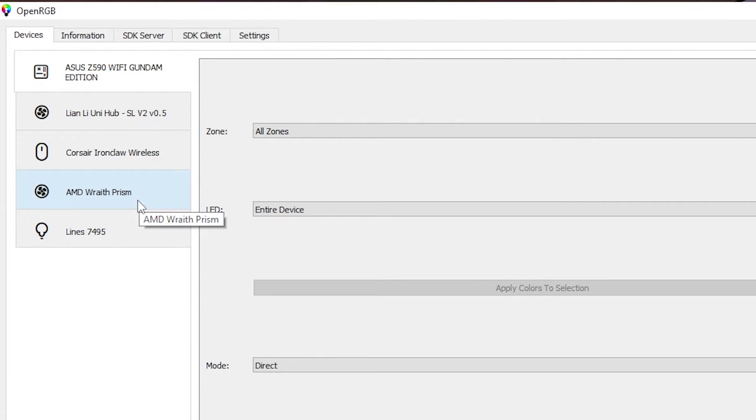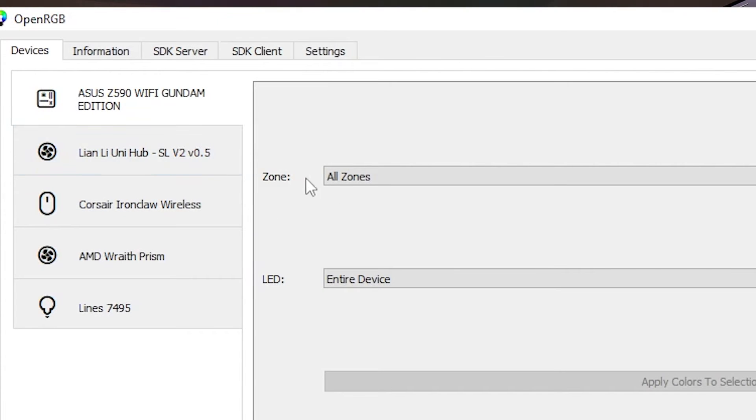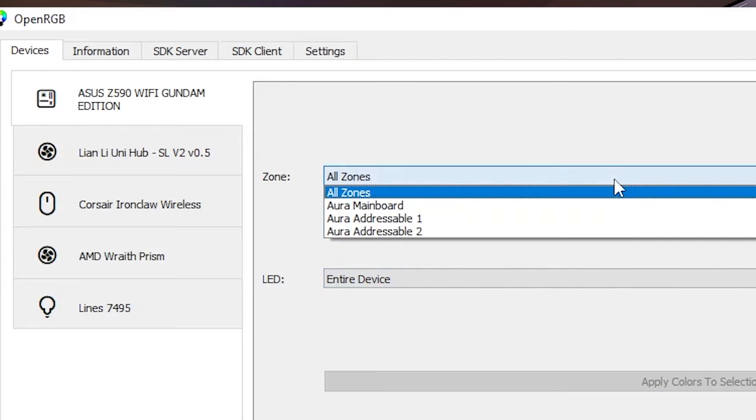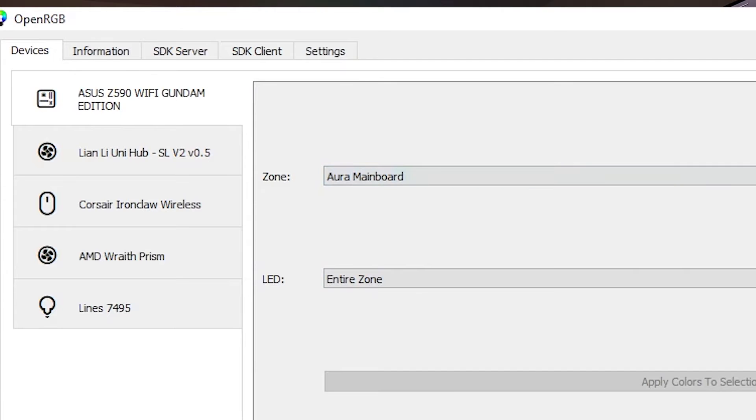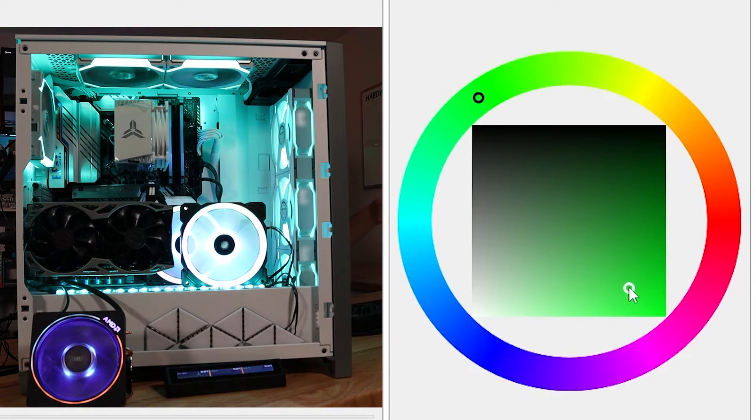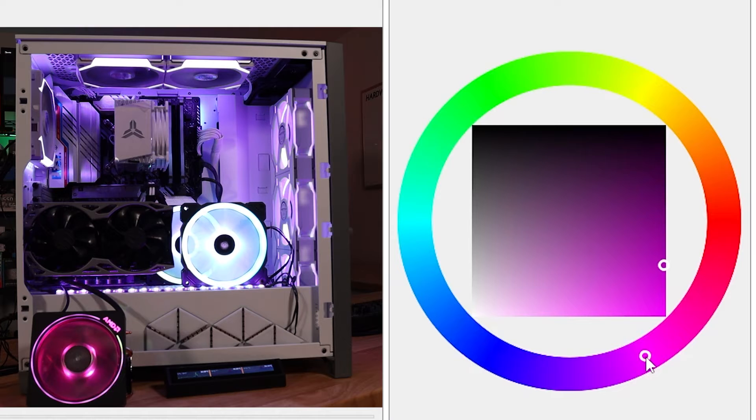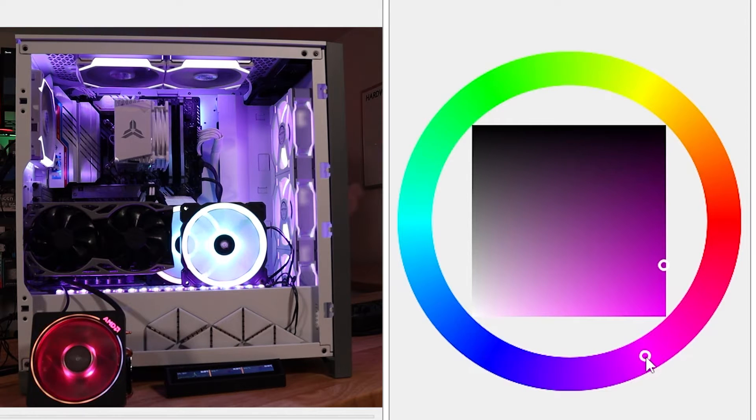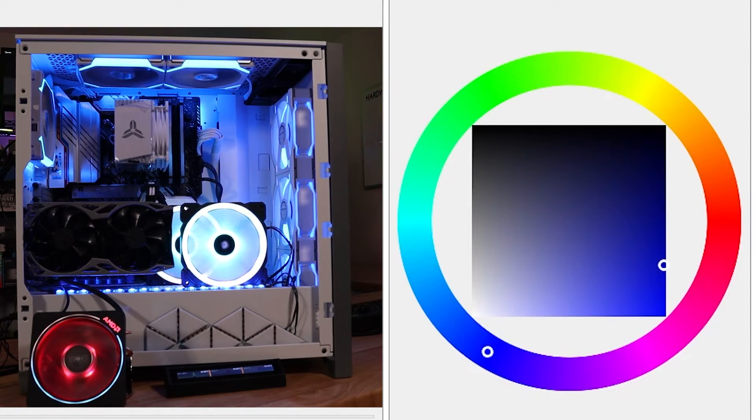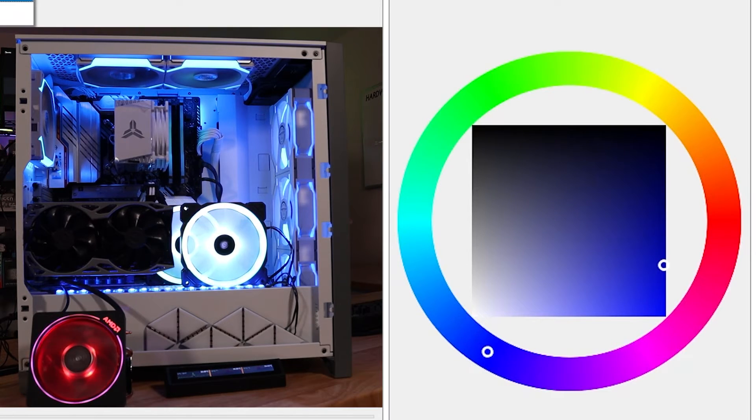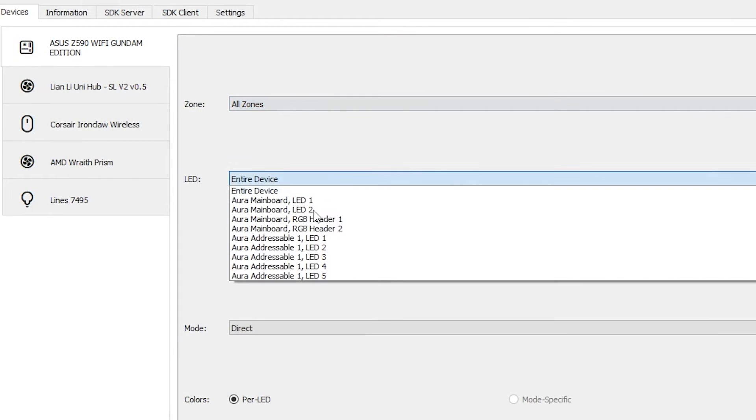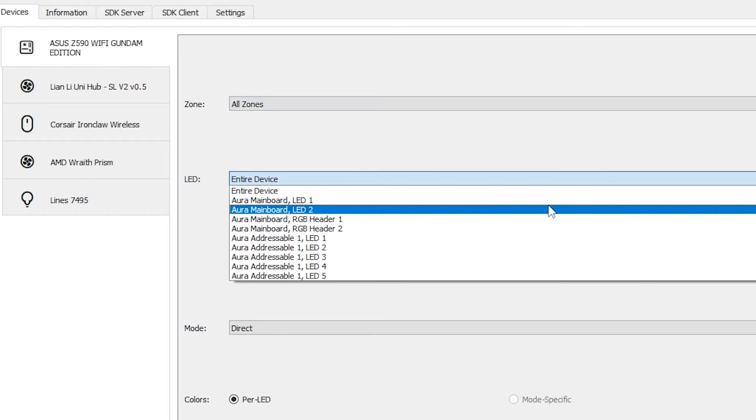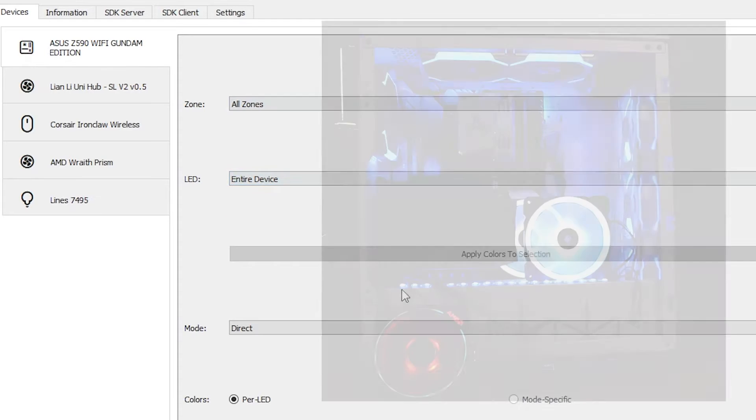Basically, you're going to select what device you want to configure, and then the zone is what object on that device do you want to configure. We can select it, and then we can go ahead and select what LED on that zone we want, and then we should be able to select the color. There we go. And because the front Phanteks fans are paired up to one of those headers, works just fine. We can control that. And of course, we can divvy down into the details as well, selecting which zone, which LED device on that zone that you want, or you can do a select all.